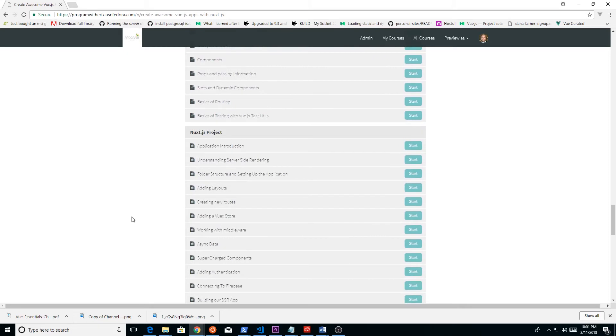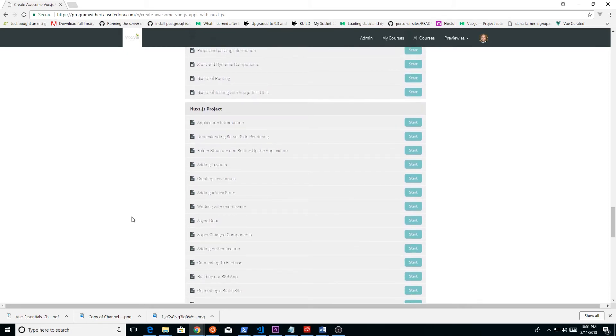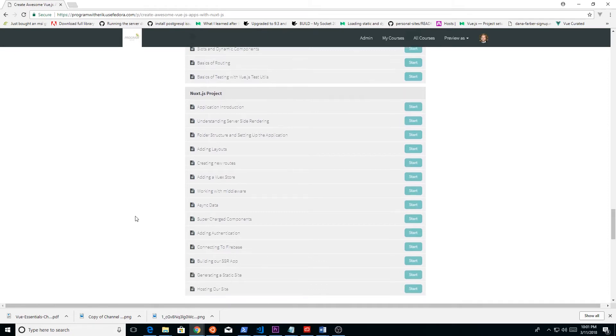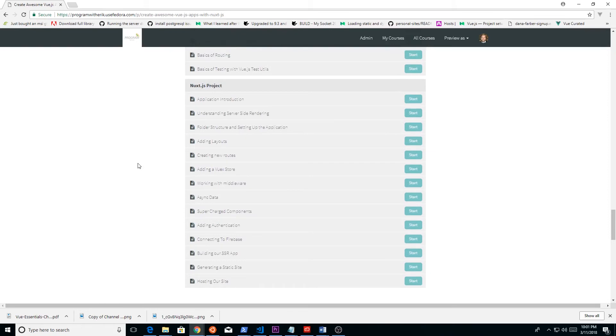Then when you get into the meat of the course, that will be the second half, which is the Nuxt.js app. If you don't know what that is, that's a server-side rendered app. We're going to go into the introduction of what Nuxt.js is, look at layouts, supersets, components, and how we can use middleware. Basically, you have an Express engine inside Nuxt.js. We're going to take a look at that.